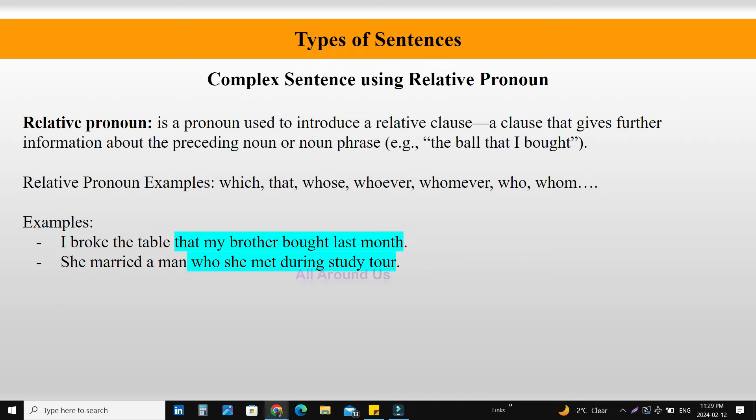Complex sentence creation using relative pronoun. What is a relative pronoun? A relative pronoun is a pronoun used to introduce a relative clause — a clause that gives further information about the preceding noun or noun phrase. Example: 'the ball that I bought.' Relative pronoun examples: which, that, whose, whoever, whomever, who, whom, etc. Example: 'I broke the table that my brother bought last month.' — 'that my brother bought last month' is the dependent clause and 'that' is the relative pronoun. Same way: 'She married a man who she met during the study tour.'